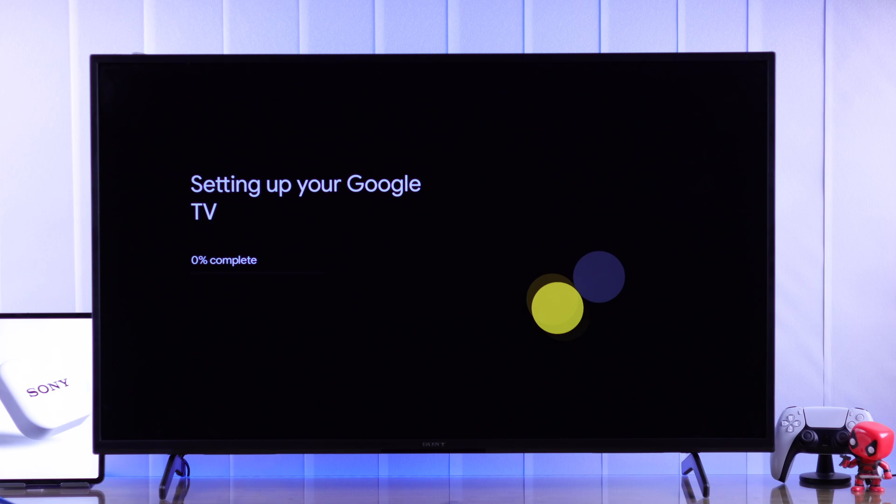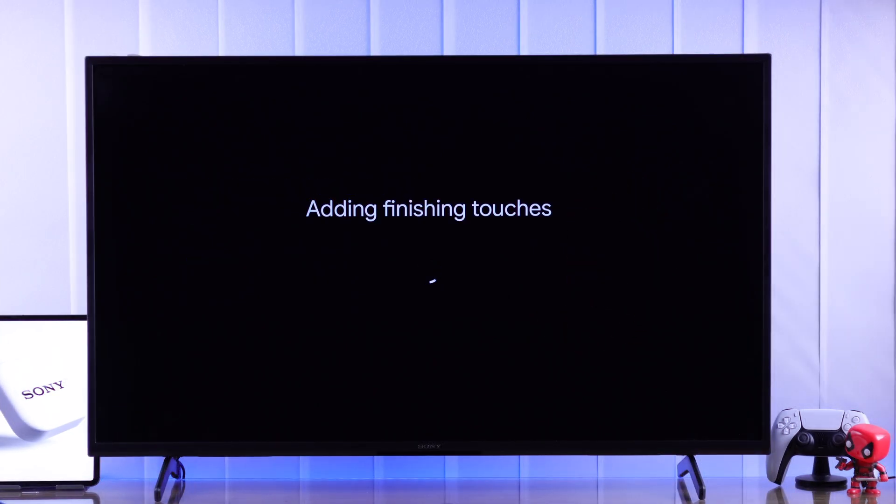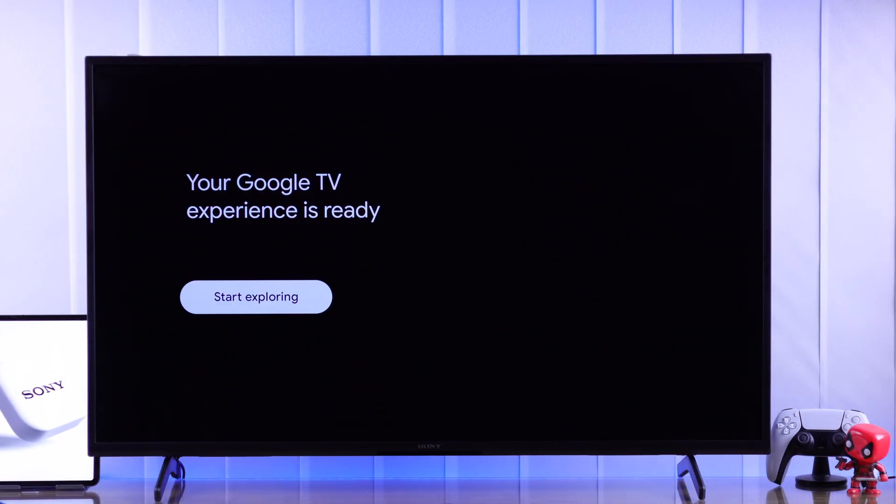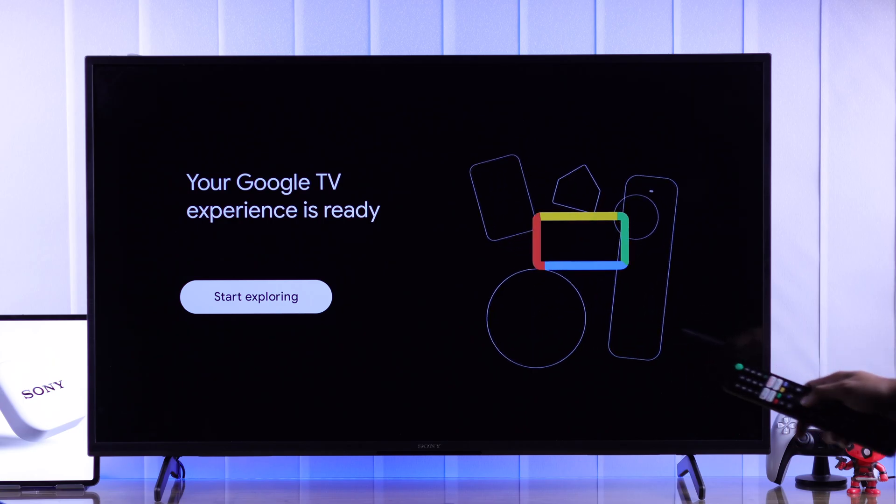And now just sit back and let Google finish setting up your TV. Well done, your Sony Bravia Google TV is ready to roll.